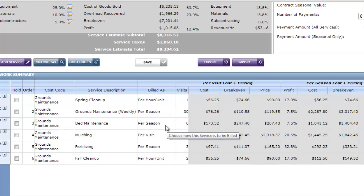And in this example I'm going to assume the per season price is a monthly invoice we send the client. It doesn't matter how many hours I spend on ground maintenance or bed maintenance. We've come up with a fixed price for them.